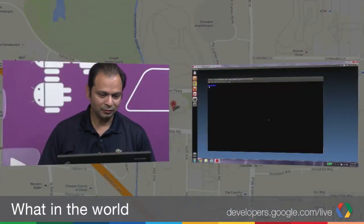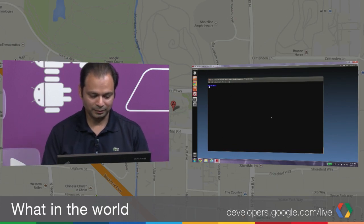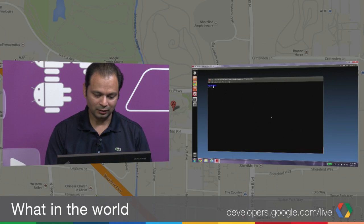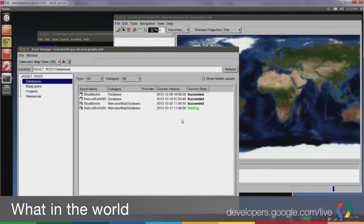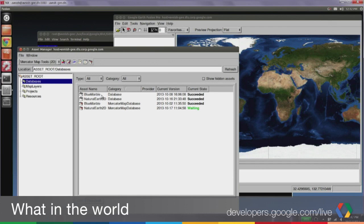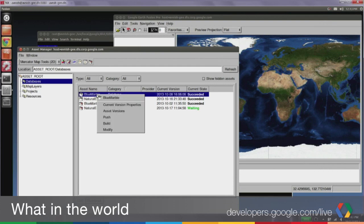Thanks for setting the scene. Why don't we take a look at some demos now. I think you were going to start with the new publishing workflow. So I have here my Fusion machine that I've logged into. I just go ahead and launch Fusion. Not too many changes on the front end. These are some databases, both 2D and 3D, that I've already built here in Fusion. Starting with the 3D one — this Blue Marble database, a very simple one with a few vector layers. If I right-click on this, you'll note the option for push is there, but not publish.